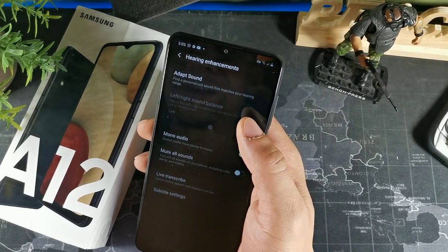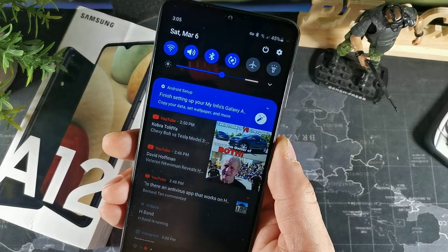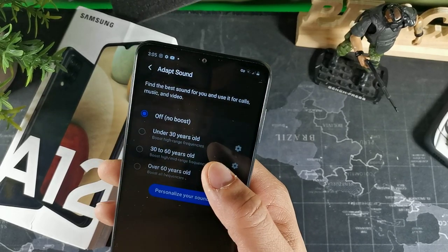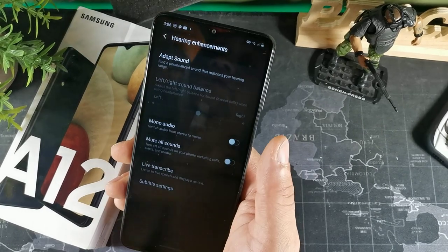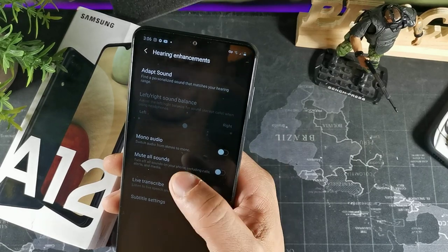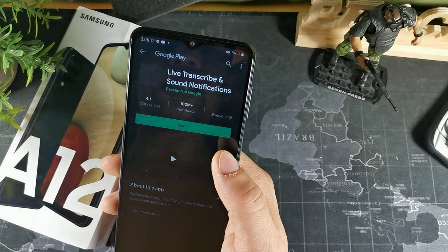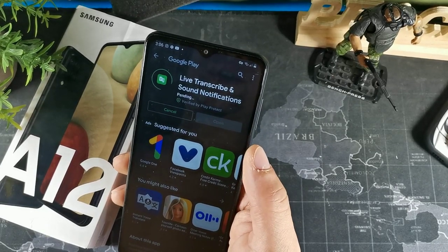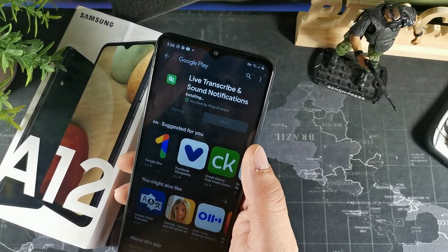Go to accessibility and then into hearing enhancements. Once inside, you'll get the option to customize the sound to your age group — you can tailor the sound to your personal preference based on your age range. You can also use all sounds on your phone or add the live transcribe app, which will allow you to transcribe sounds and things of that nature.